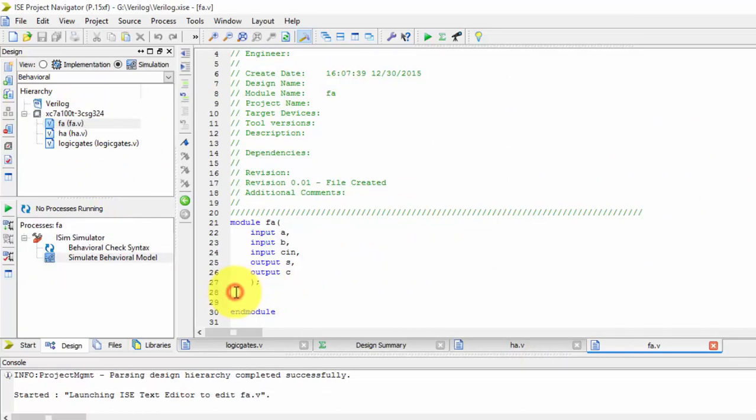Similarly here I am writing wire for outputs. So S and C are your outputs. Now I am doing it in first style, structural modeling.